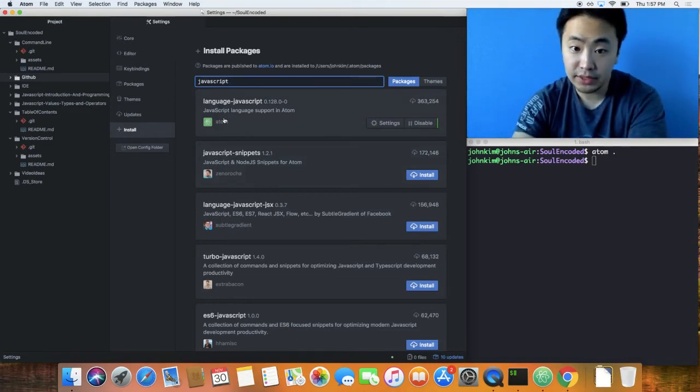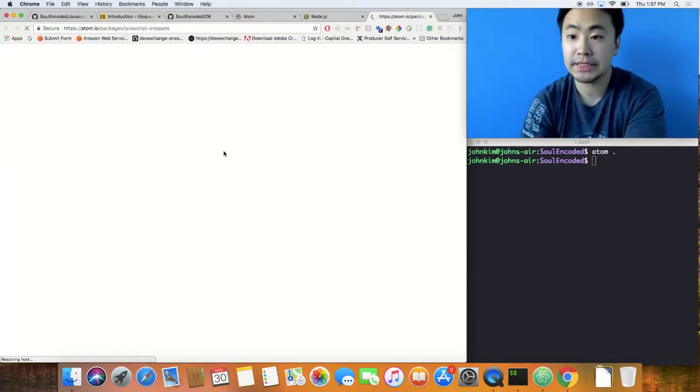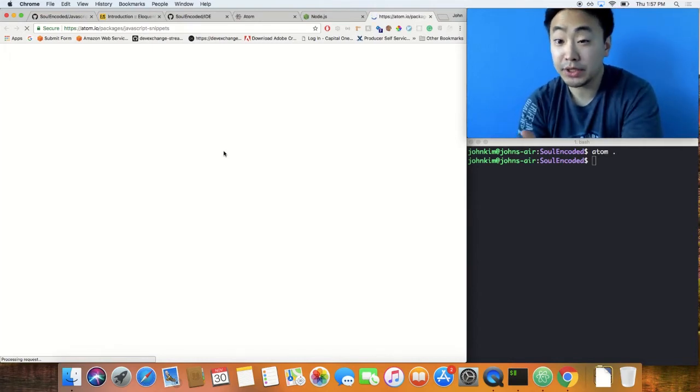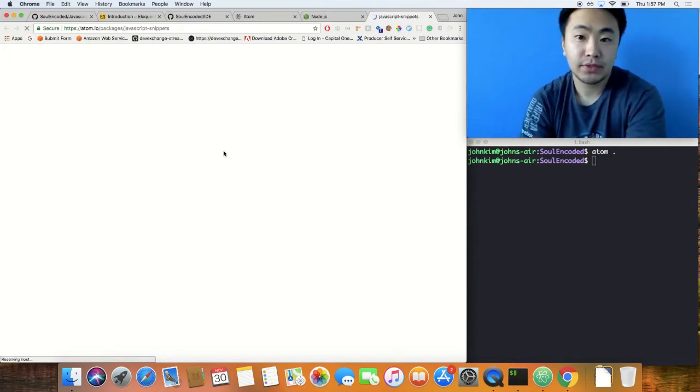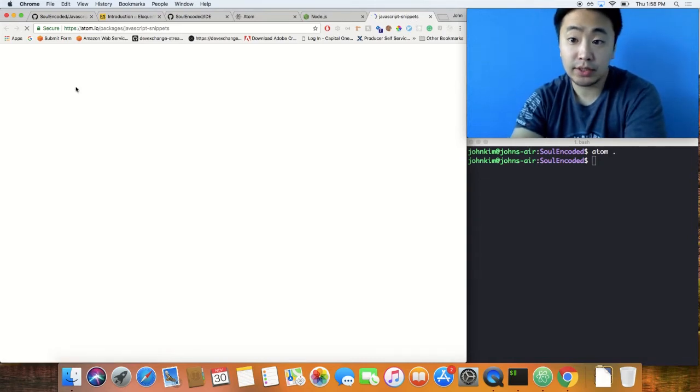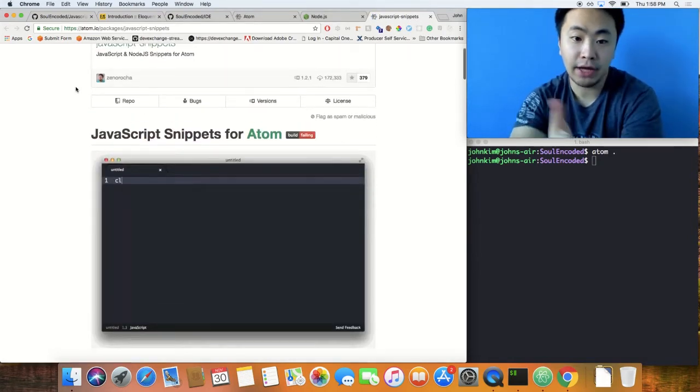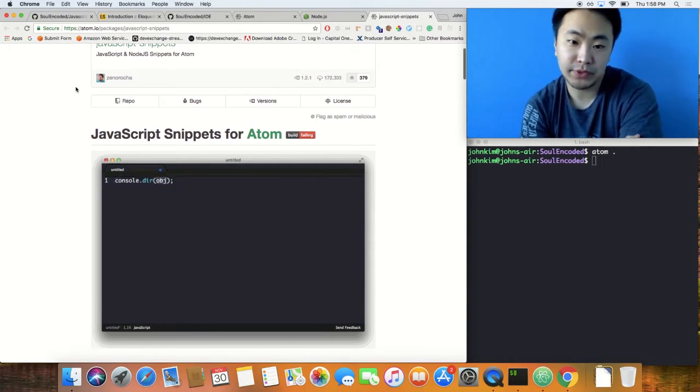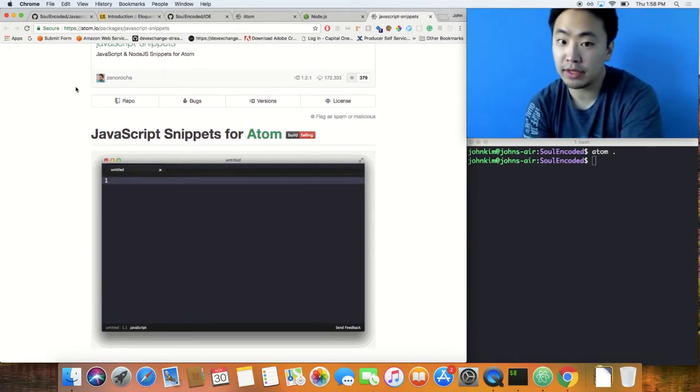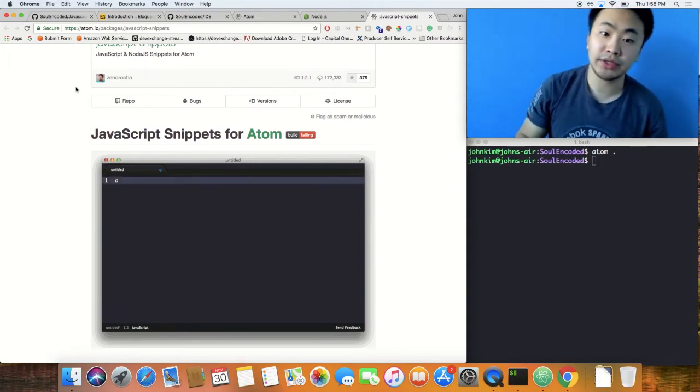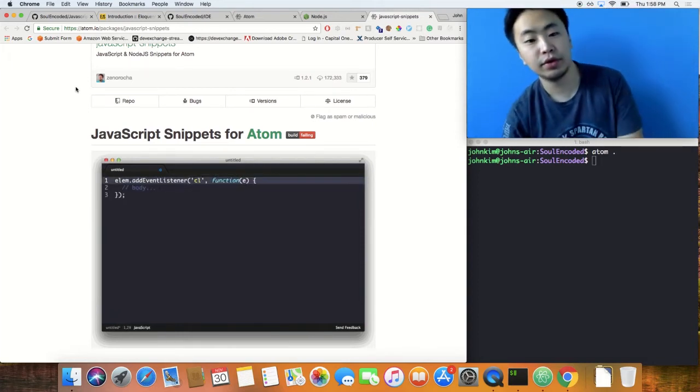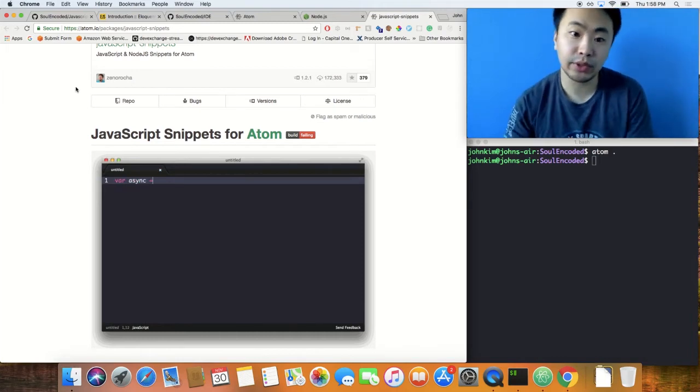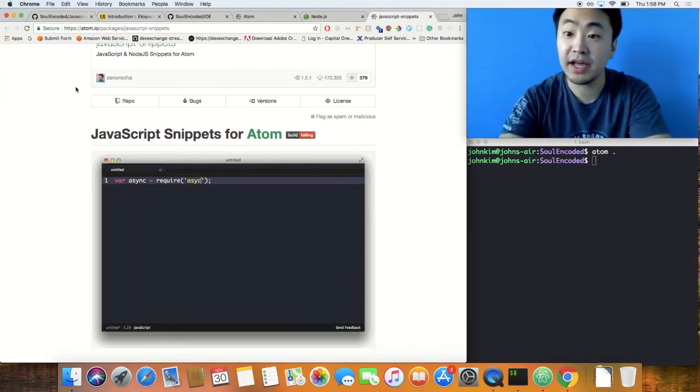If you click into them, for example JavaScript snippets, it will take you to the website of their documentation page usually. That's something you can look into. This is a thing where you can type in two letters and tab complete to console.log things really quickly. There's a bunch of stuff, use it at your own will.